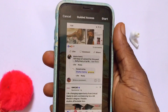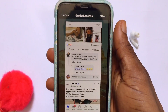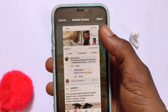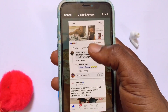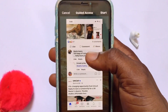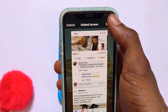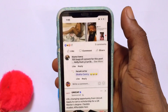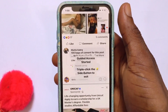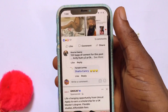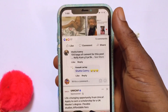Once you click on the power button three times, you are going to see an option pop up. Go ahead and tap Start.